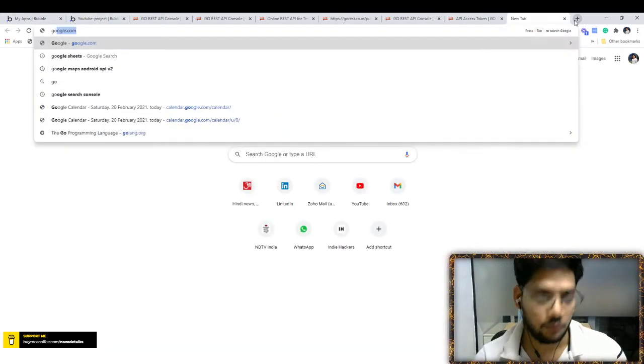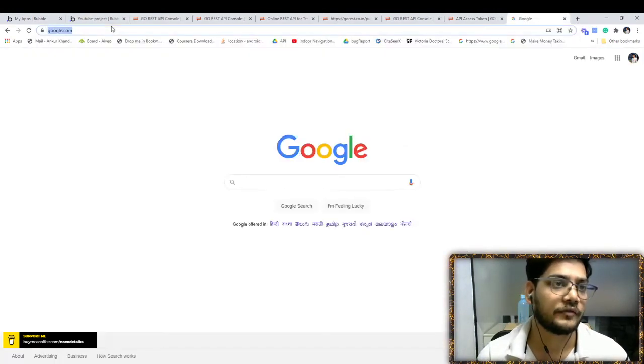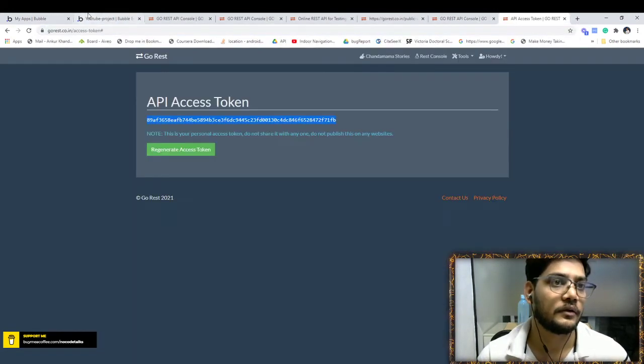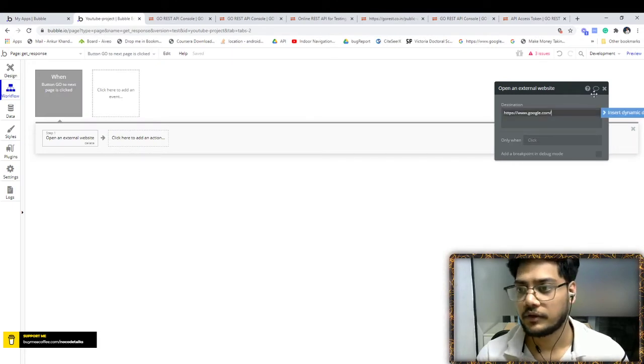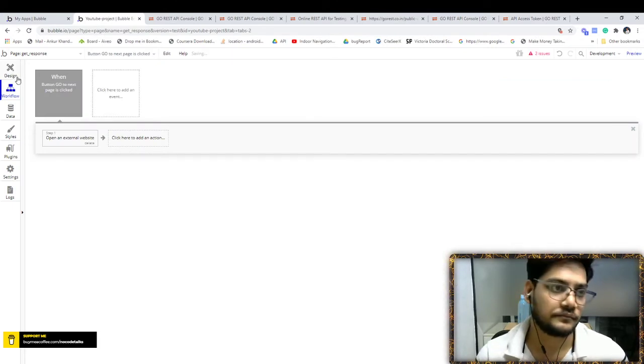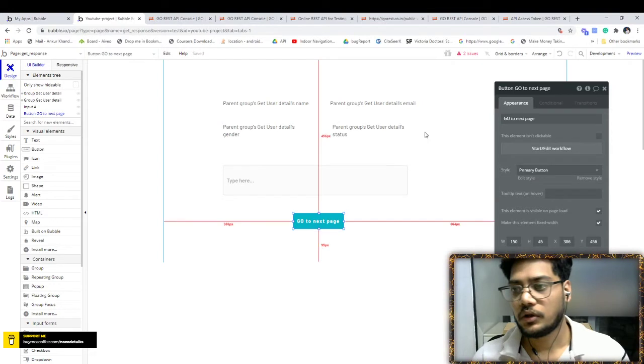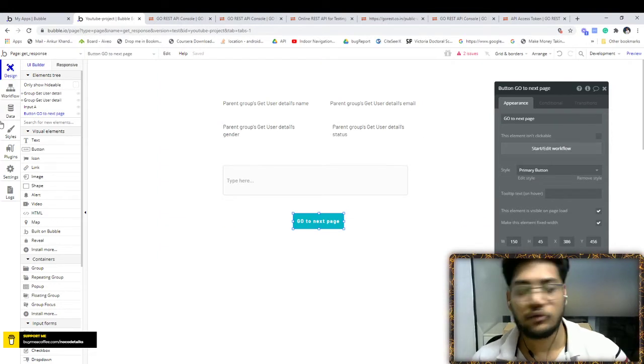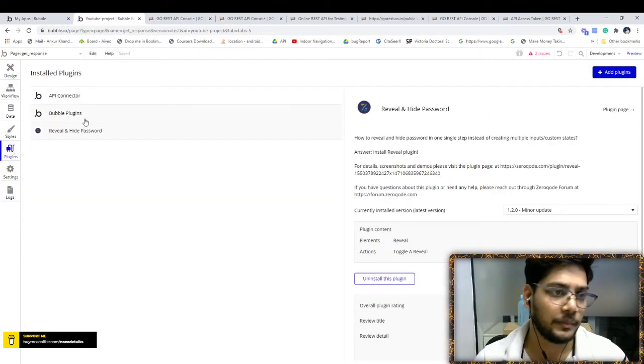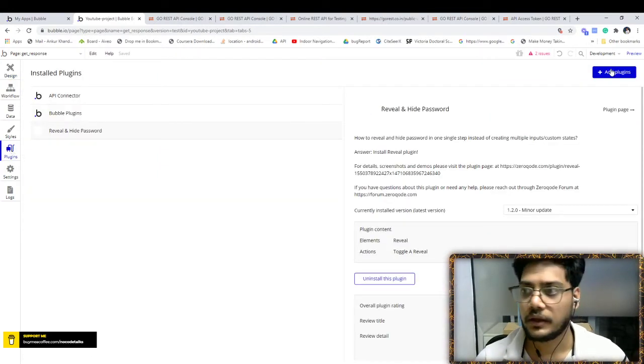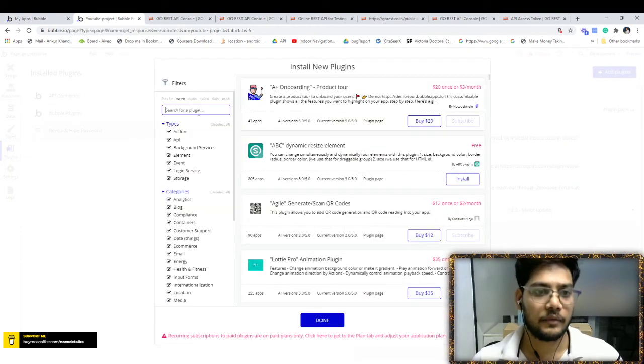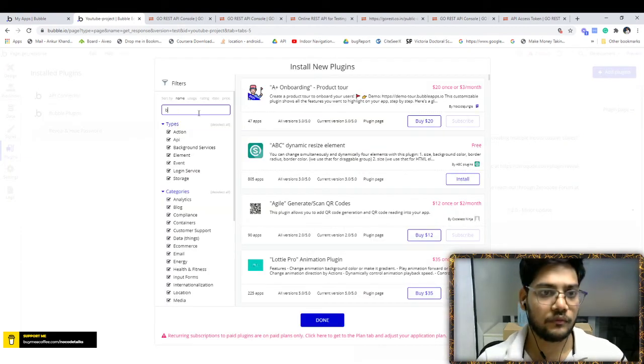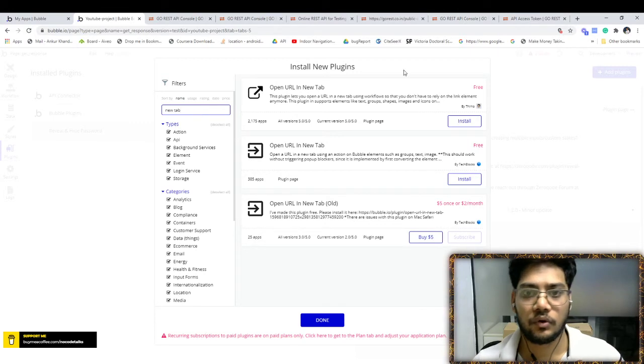For example, if you want to open google.com, let's set this URL. Go to destination, that is 'click'. Now we will go to plugin, add plugin, and type 'new tab'. This is the URL open plugin.